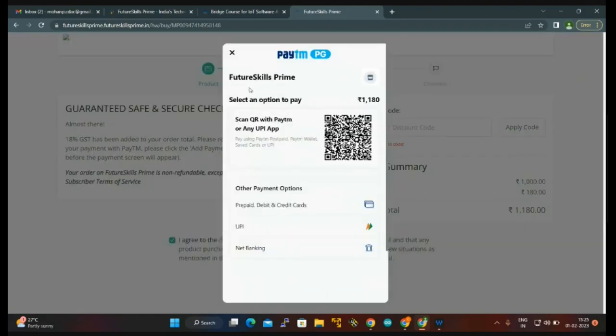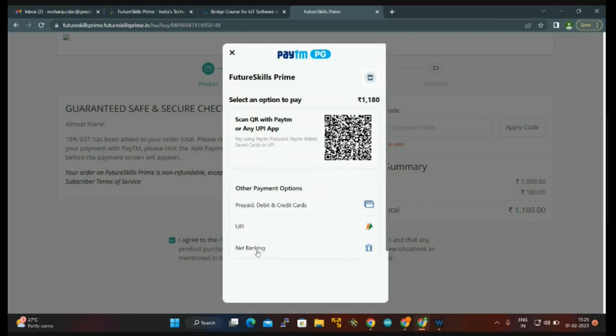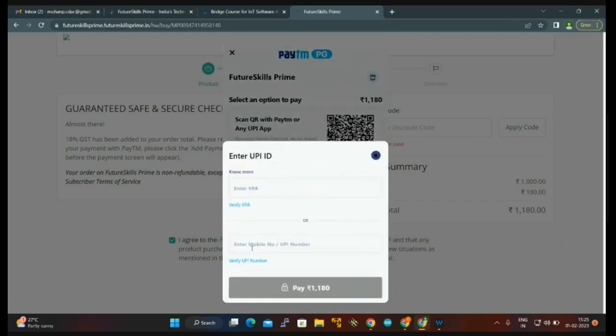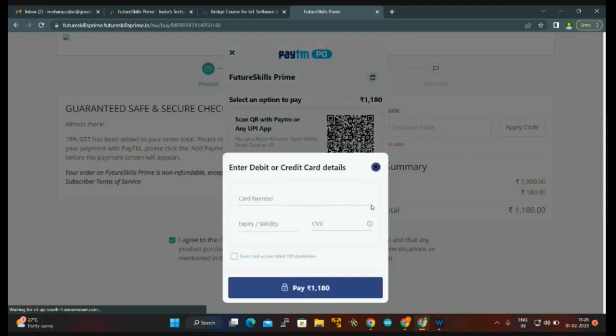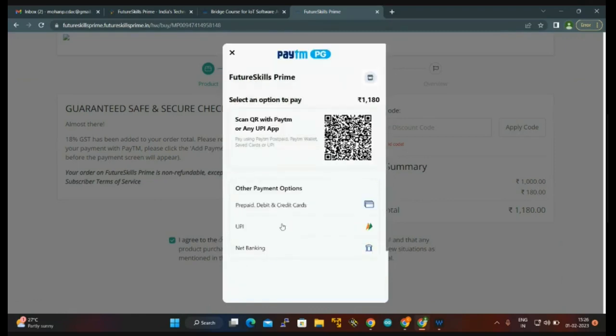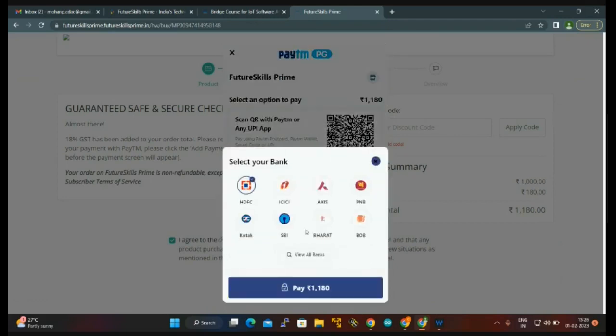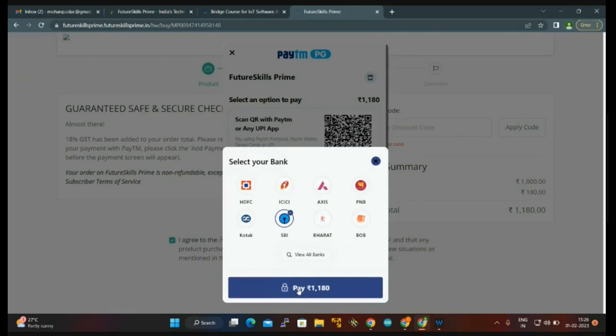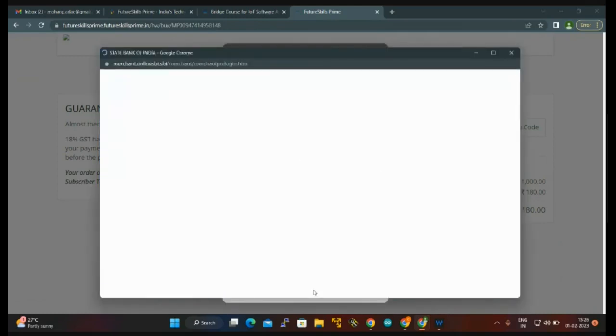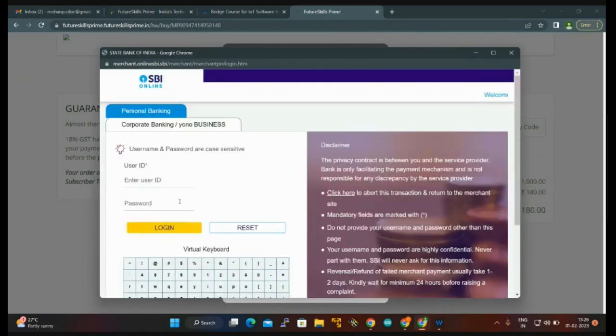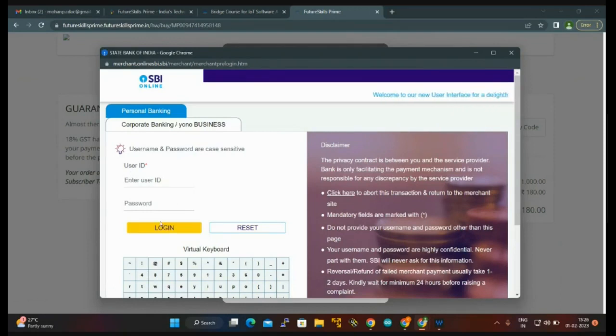Now you can see FutureSkills Prime is there and select the options to pay. There are so many options to pay: prepaid, debit card, credit card. Net banking option is also available. For example, I'm just clicking here SBI and pay eleven hundred eighty. Now you can see I have to put in my user ID and password, just log in, and I can pay easily.